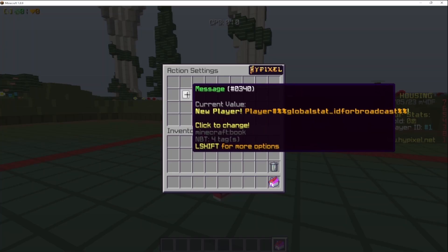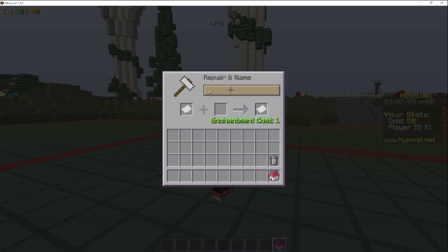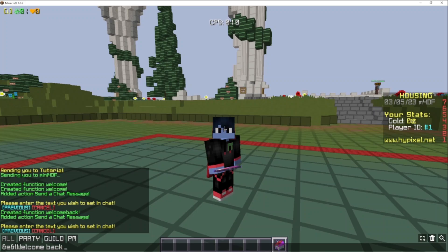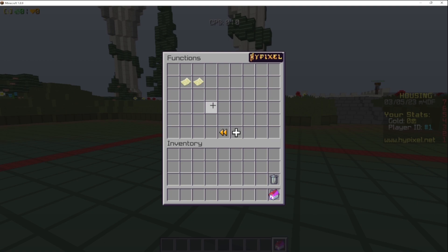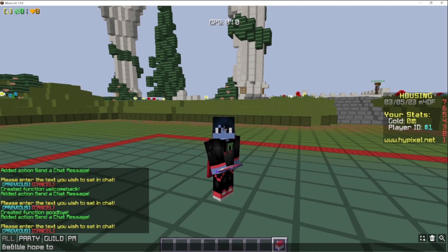Now our welcome back function will say 'New player' and then the player's ID. We're going to create another function called 'welcome back,' and this will just say 'Welcome back, player number,' and then again %global_stat_underscore_id_for_broadcast%. And then one final function: 'goodbye,' with a new chat message, 'We hope to see you again, player number,' %global_stat_underscore_id_for_broadcast%.